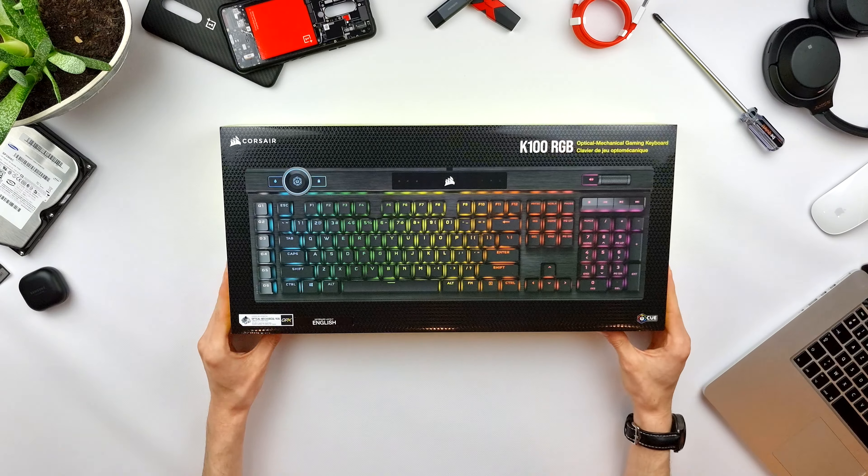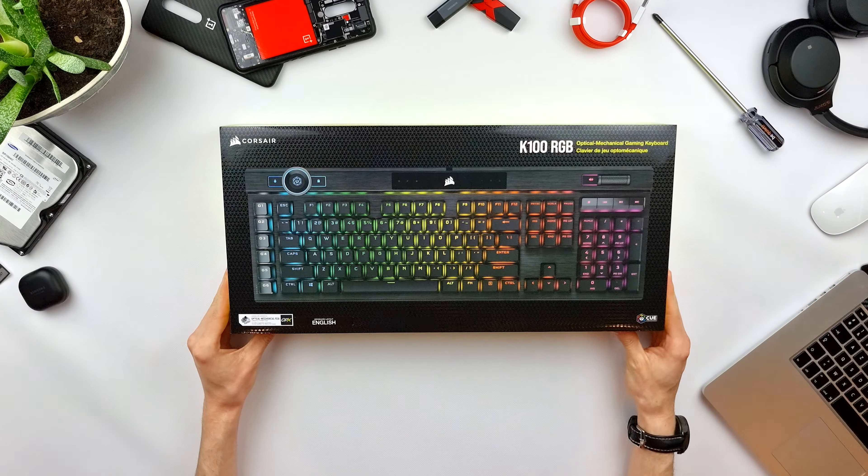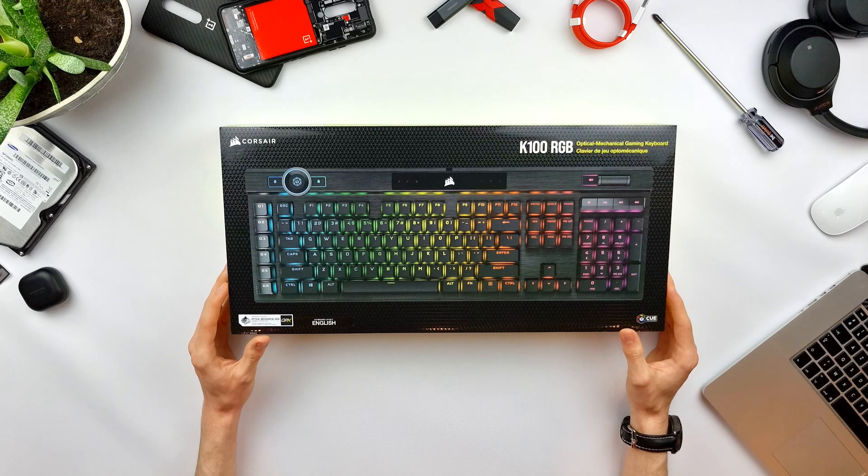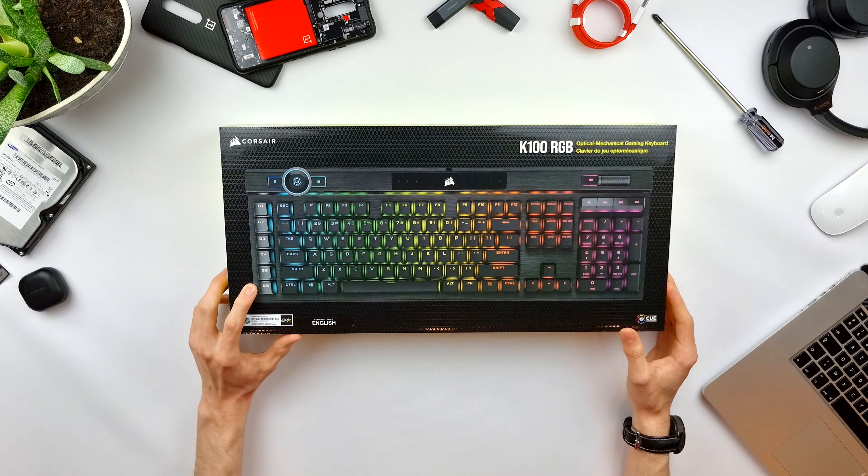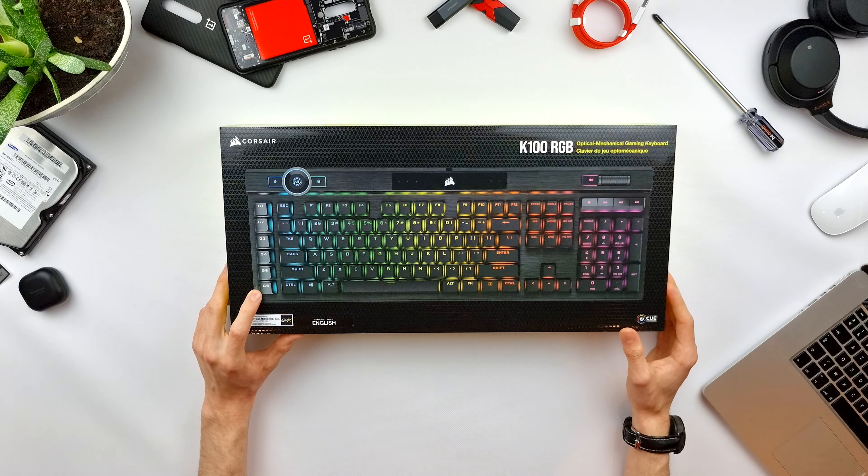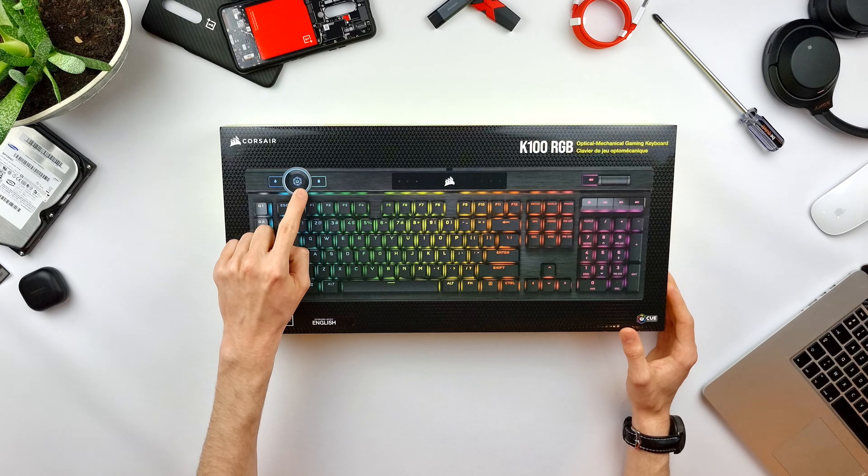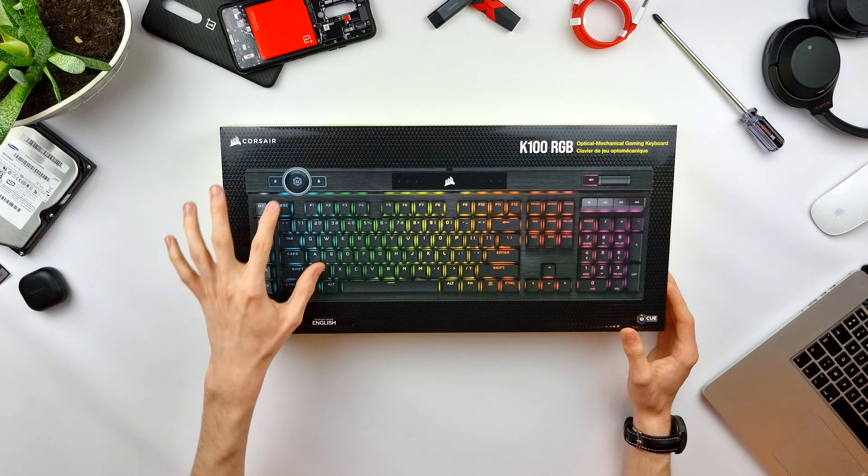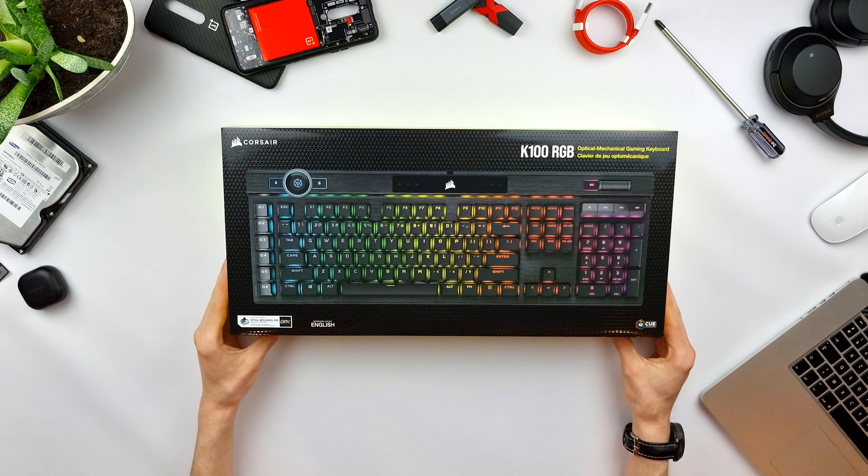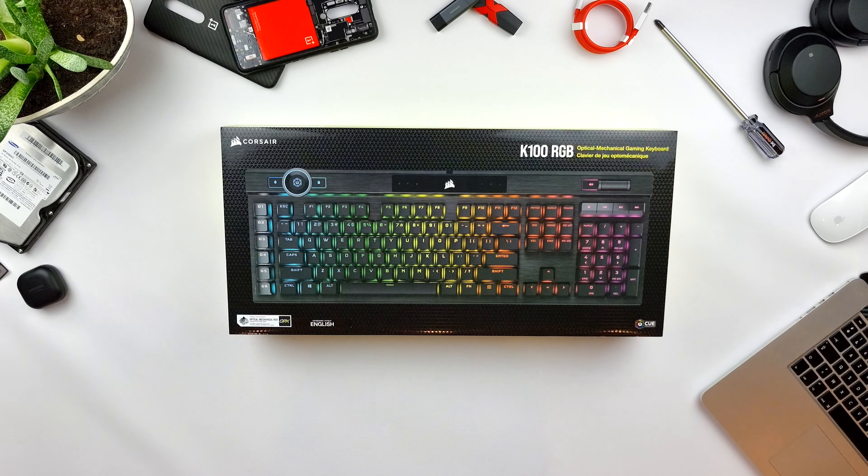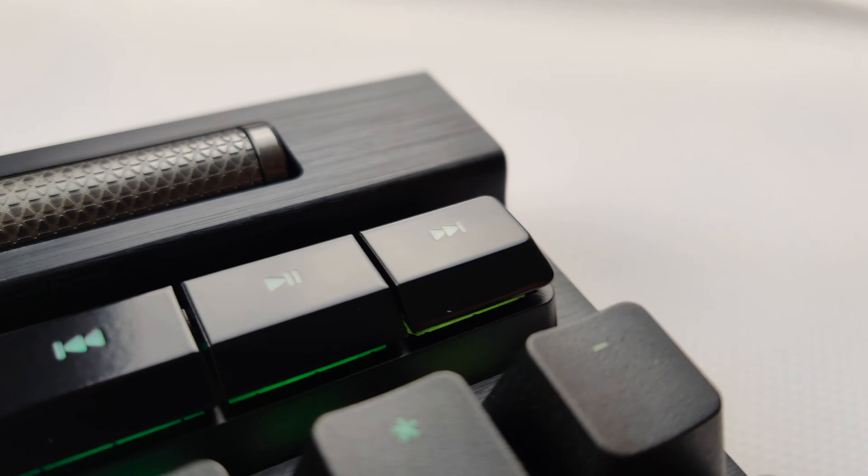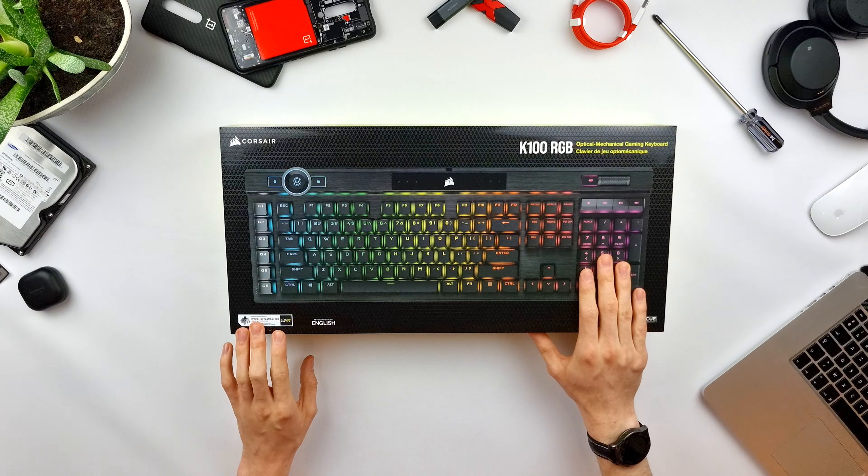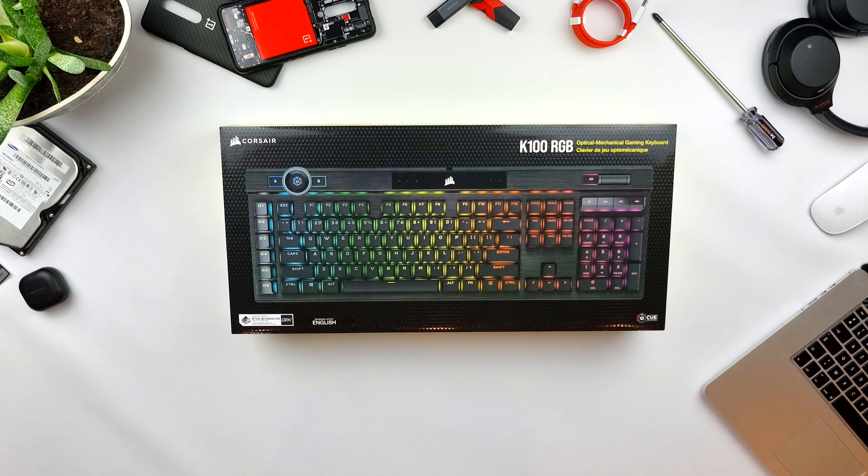So the Corsair K100 keyboard is of course a keyboard from Corsair. It has six programmable function keys and a function knob that you can spin around. It's also compatible to integrate with Elgato software for live streams and such. It has a volume wheel, media keys, and a numpad on the right.